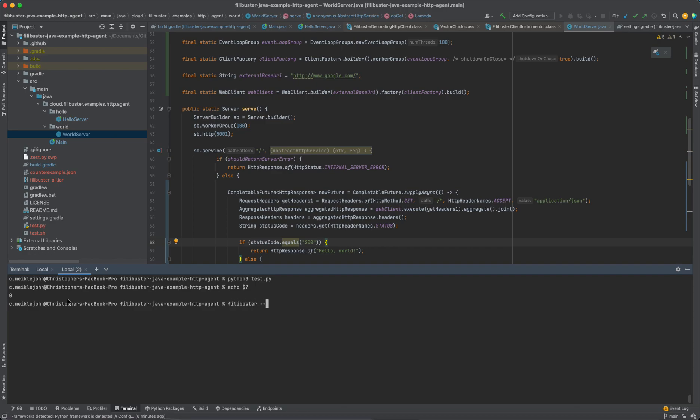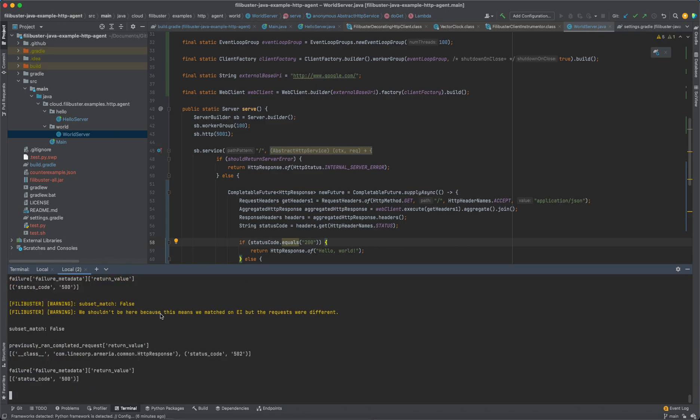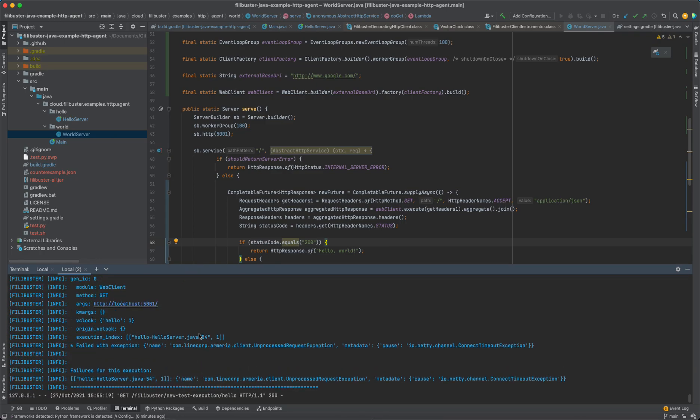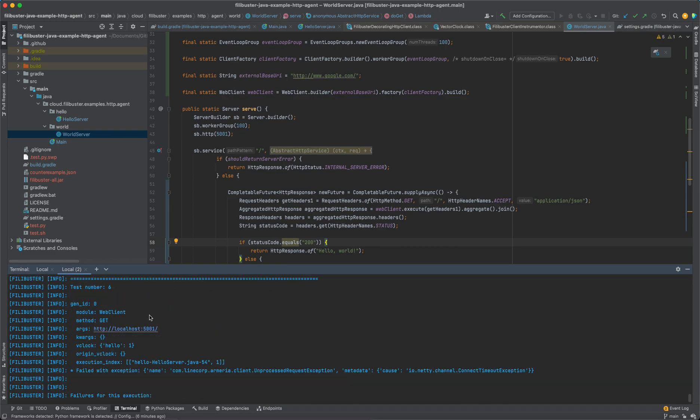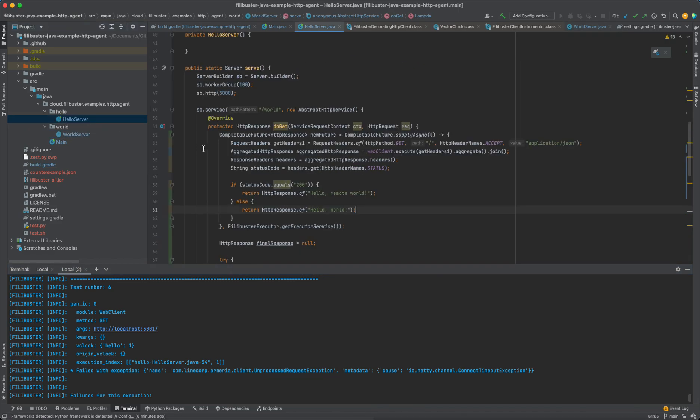So now we'll run Filibuster. And we'll provide the path to the functional test. And we'll say it's test.py. What Filibuster will do is it will run the initial execution. And then it will start injecting faults. And so here we see that the request that was issued from the hello service to the world service, we injected an unprocessed request exception with a cause of connection timeout. So we injected a fault between hello and world to simulate world being down.